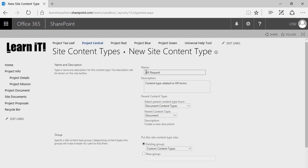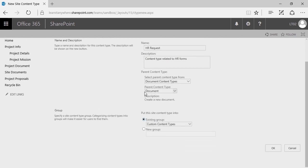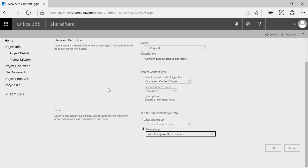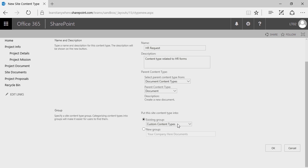So this content type is going to be titled HR Request. The parent content type is going to be Document Content Types — Document. Finally, underneath Group, we're going to store this in Custom Content Types. If you do end up creating a lot of these, it might be in your best interest to create new groups to organize them more effectively — for example, calling it 'Your Company Here Documents.' I'm going to go ahead and stick with Custom Content Types and click OK.